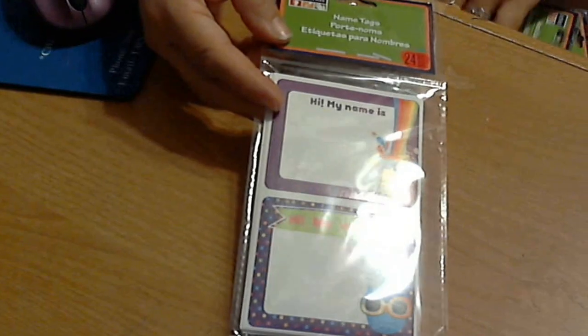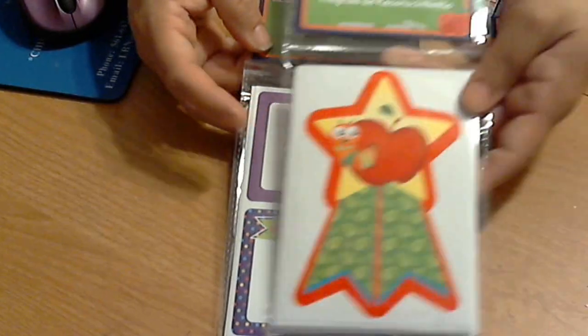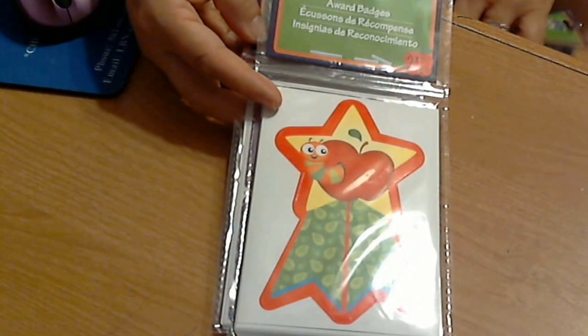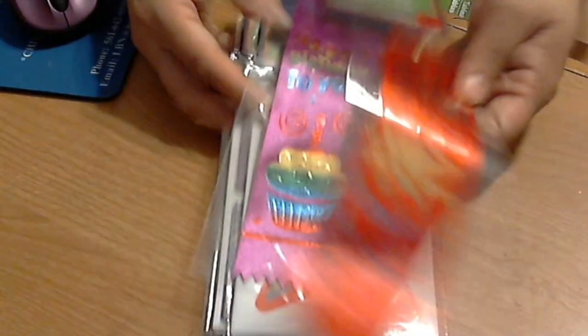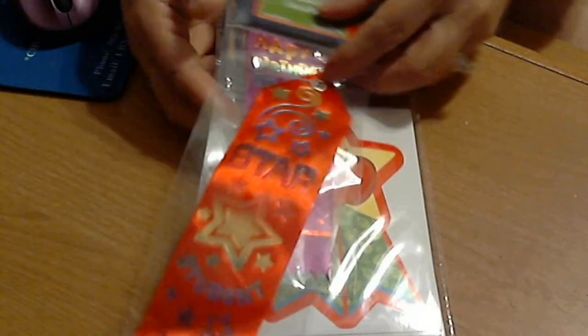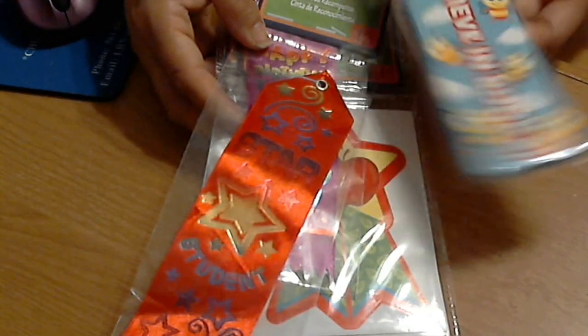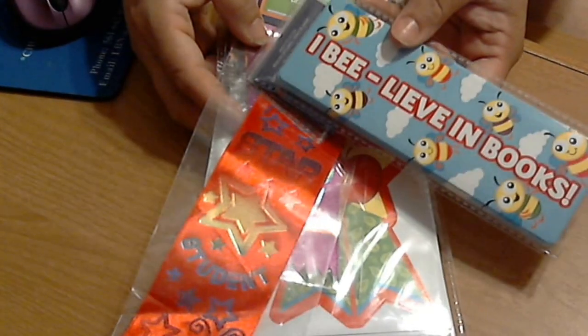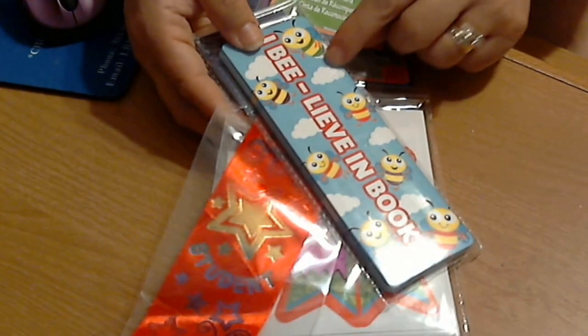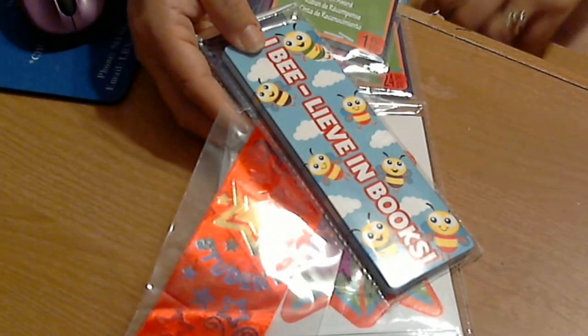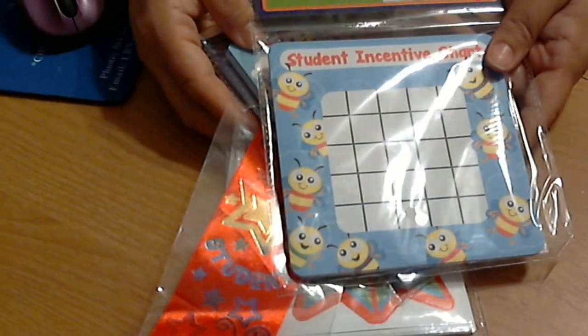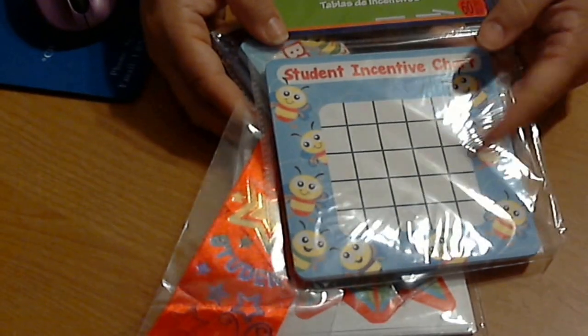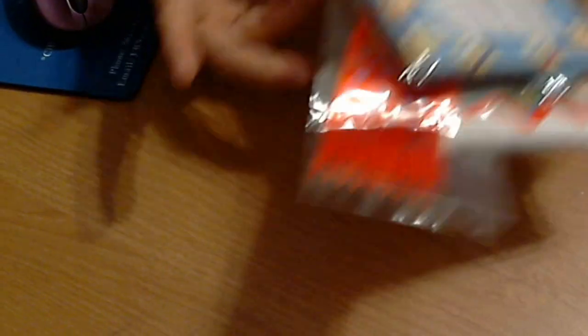Then I have name tags, a lot of teacher stuff, award badges like star student, today's your birthday ribbon. I believe in books bookmarks, these are cute to cut out the clouds or the bees, and then an incentive chart with different bees around it. All these came in the grab bags.